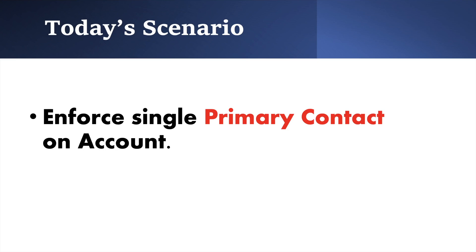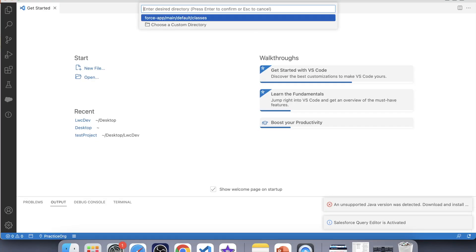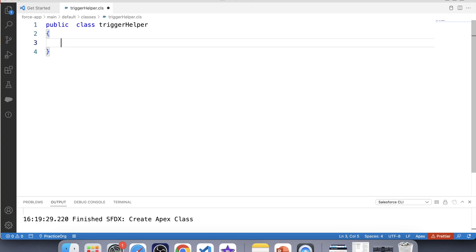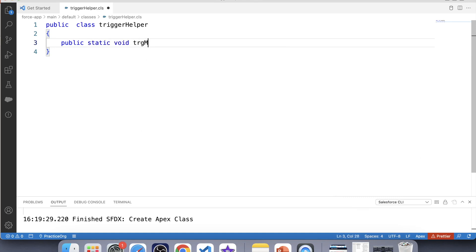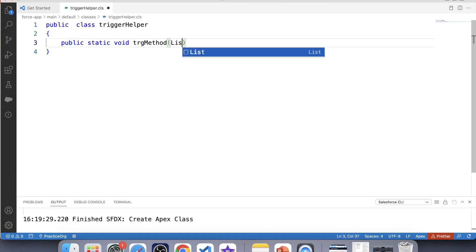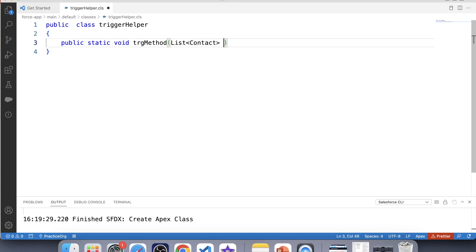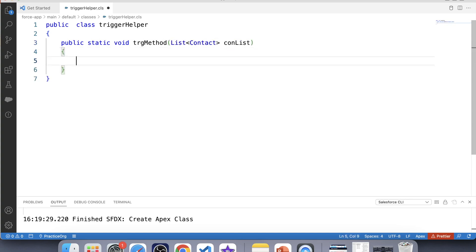It's time to code. Let's go to VS Code and create a helper class. Let's name it TriggerHelper and let's create our method — public static void. Now as we want to prevent insertion or updation of contact records, the trigger will be on the Contact object. We need to take a list of Contact as argument, so let's take a list of Contact named conList, and this list is equal to Trigger.new.